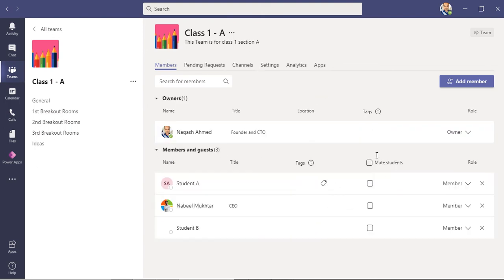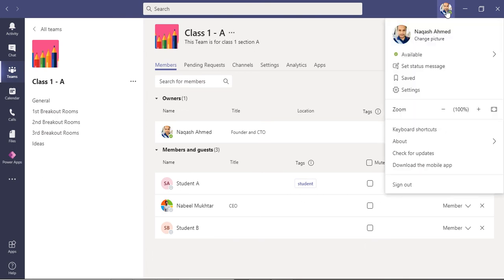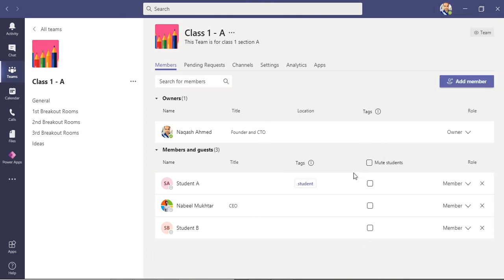You will not see anything like the mute student part because I am a global administrator, but as a student or child you will not be able to see this.